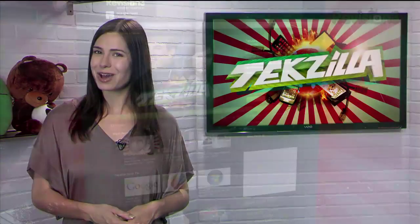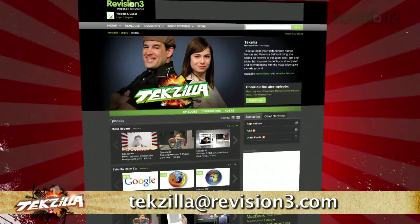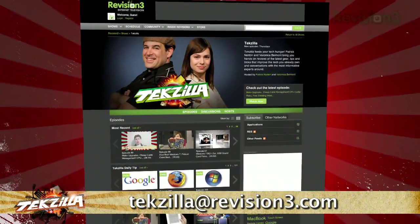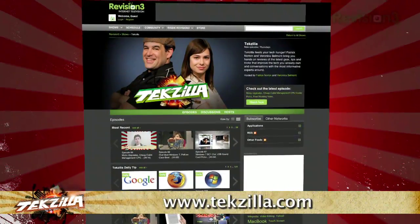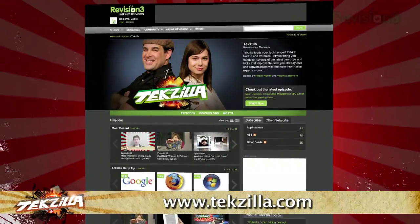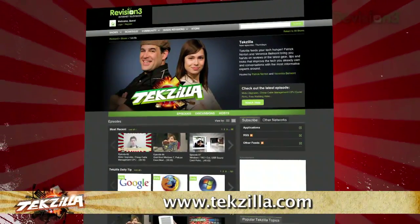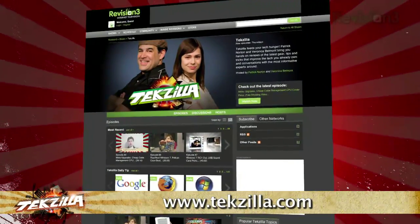Do you have a tip, hint, or trick you'd like to share? Let us know. Email us at techzilla@revision3.com. And as always, techzilla.com is the place to find more tips, tricks, product reviews, and how-to's.